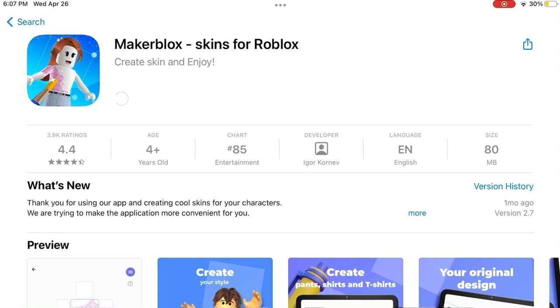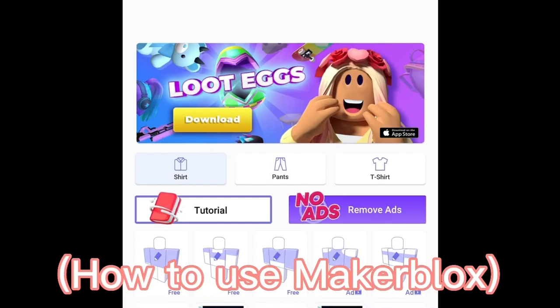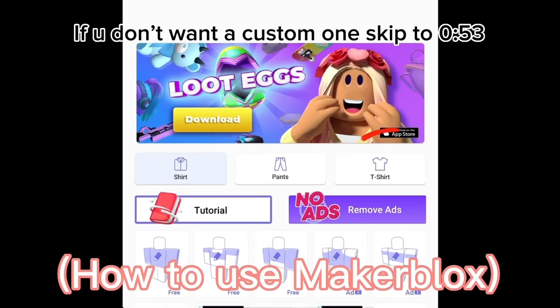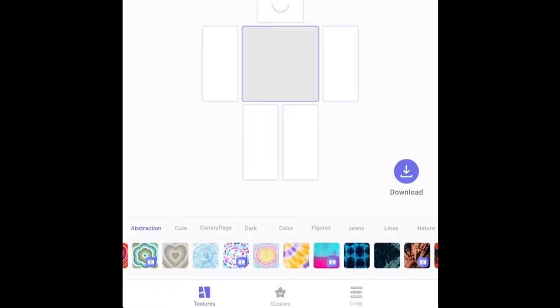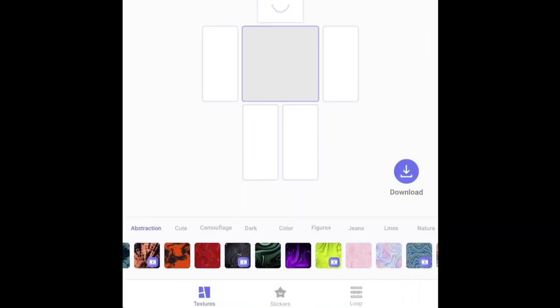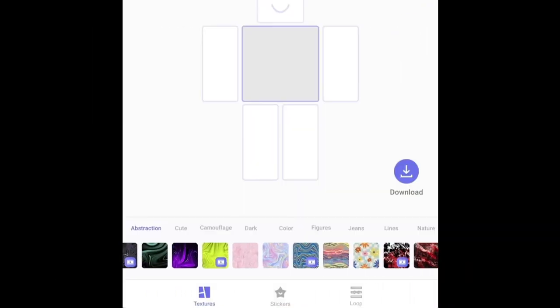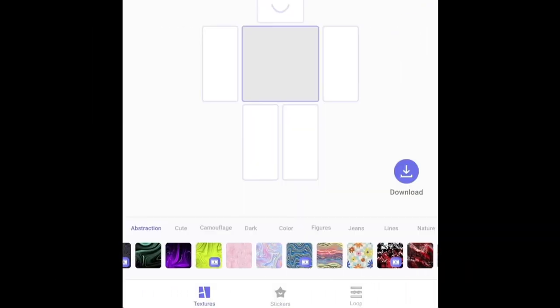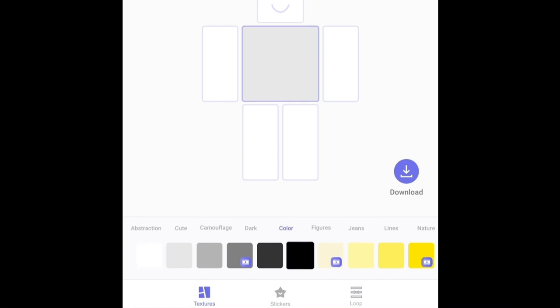If you want a bit more customization, you can download the app Maker Blocks. You're just gonna press 'T-shirt' right here and now you can make your own t-shirt. There are patterns here, but you can also go to colors — I'm just gonna choose the black color, so I tap the color I want and then I tap the shirt.